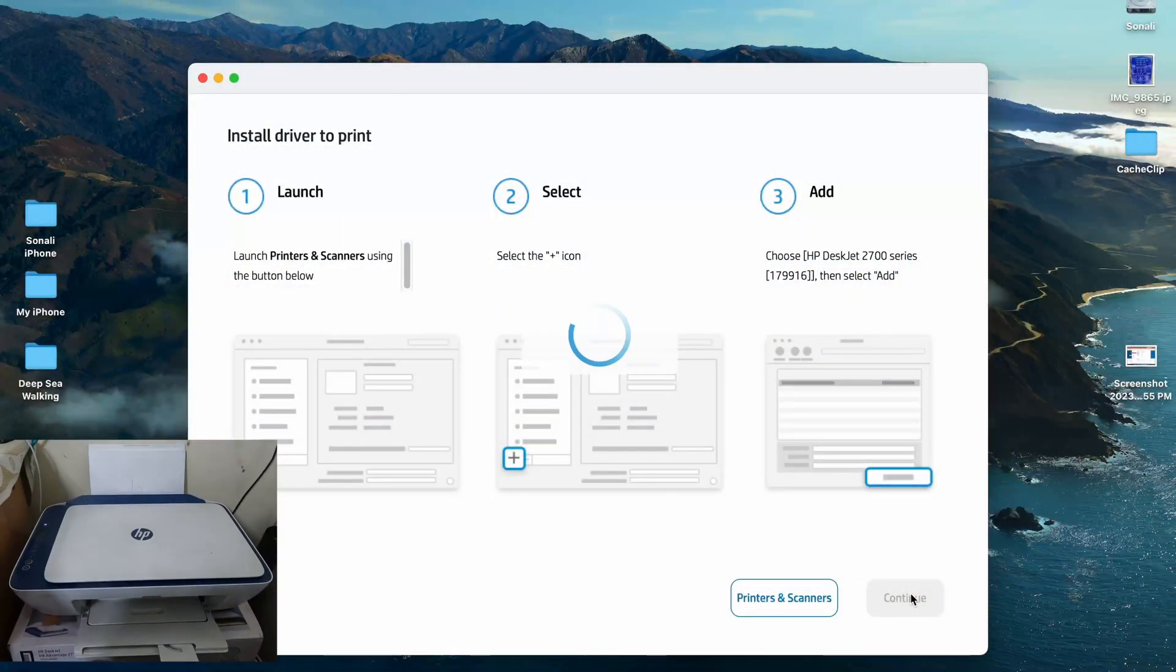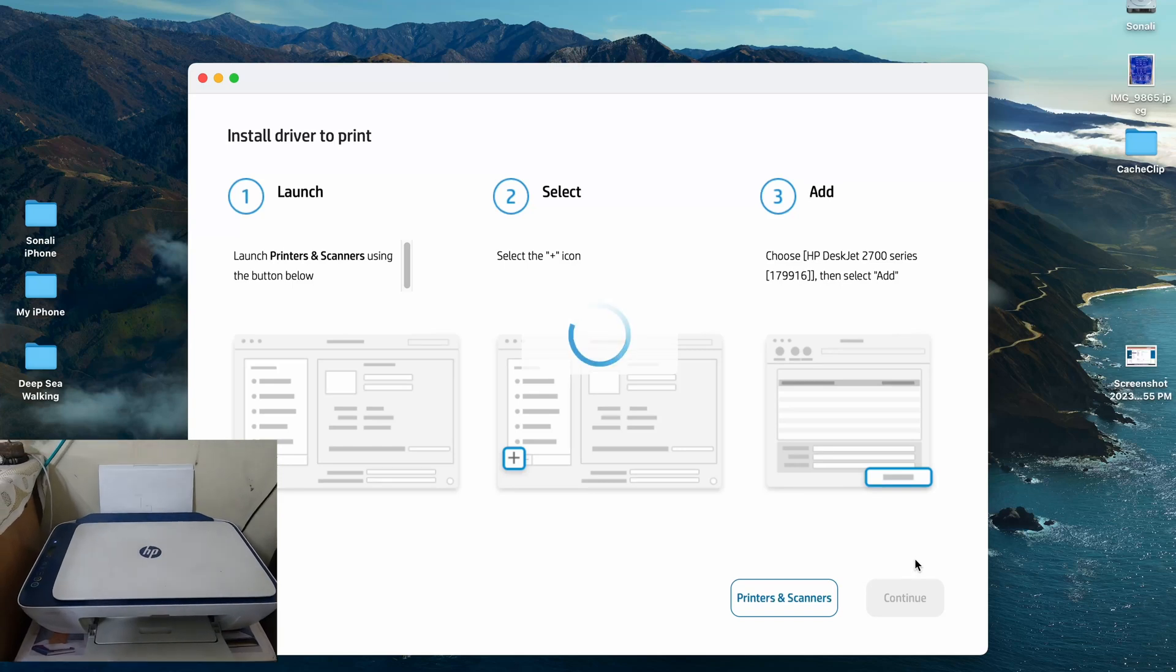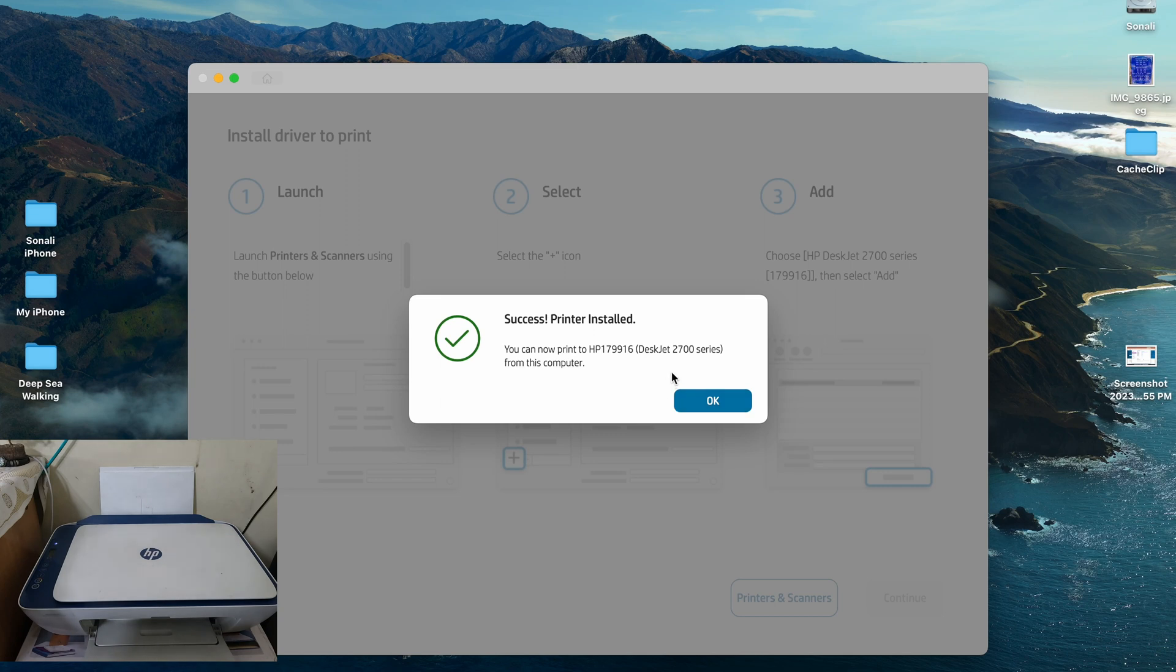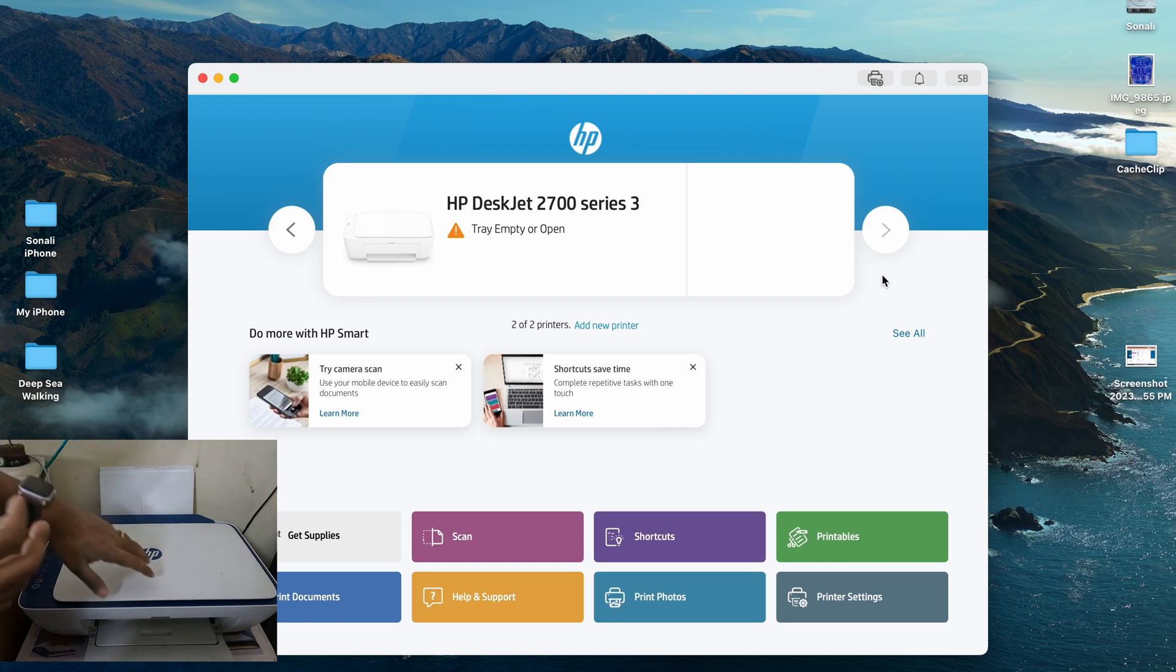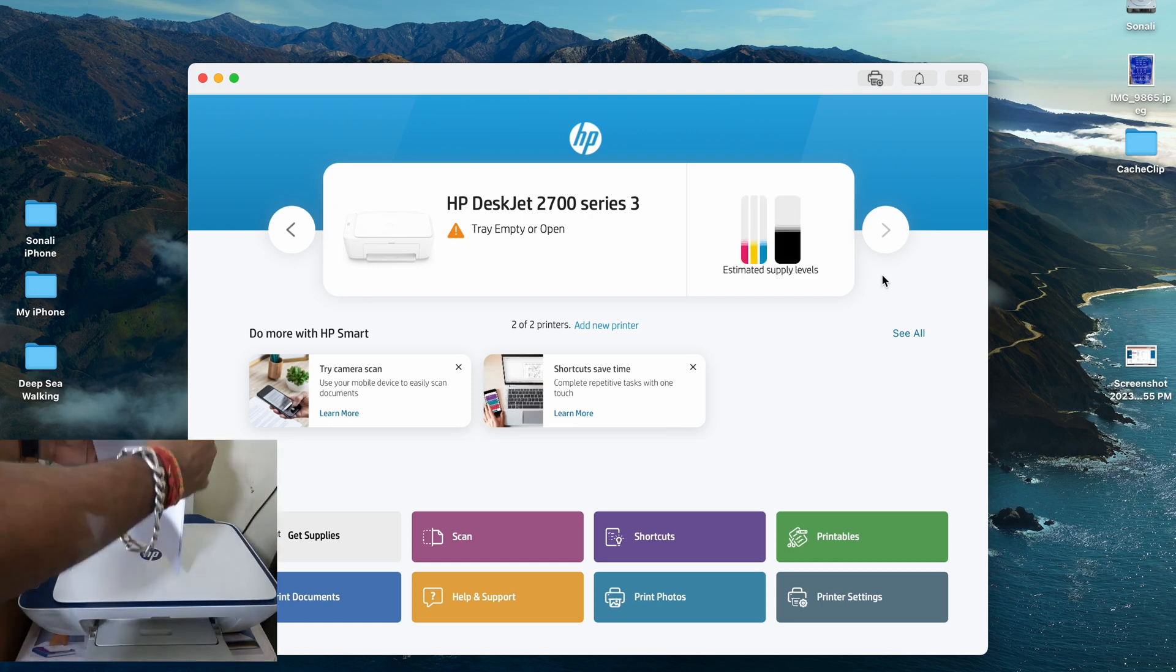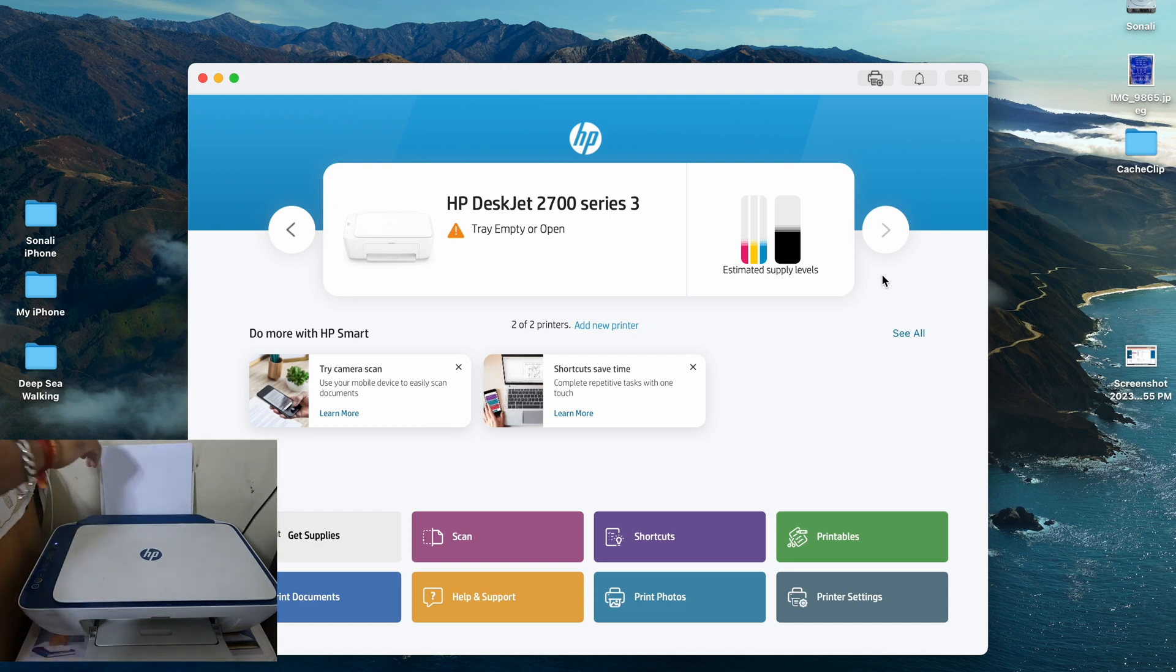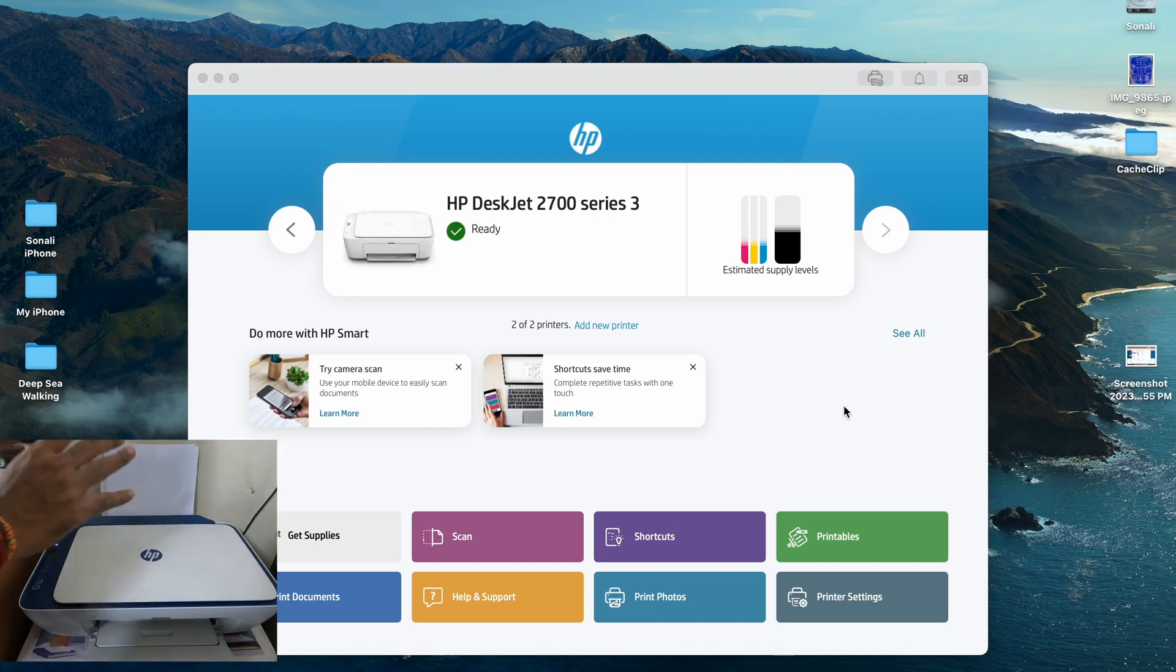And yes, now it says install driver to print. Launch the printer and scanners using the button below. You can now print to HP DeskJet 2700 series from this computer. Press OK. And you'll see the status changes. It says tray empty or open. Yes, that tray is empty. So I am going ahead and putting a paper for now in this particular printer. That should change the status as well because it's not empty anymore. And yeah, it says ready. That's good.